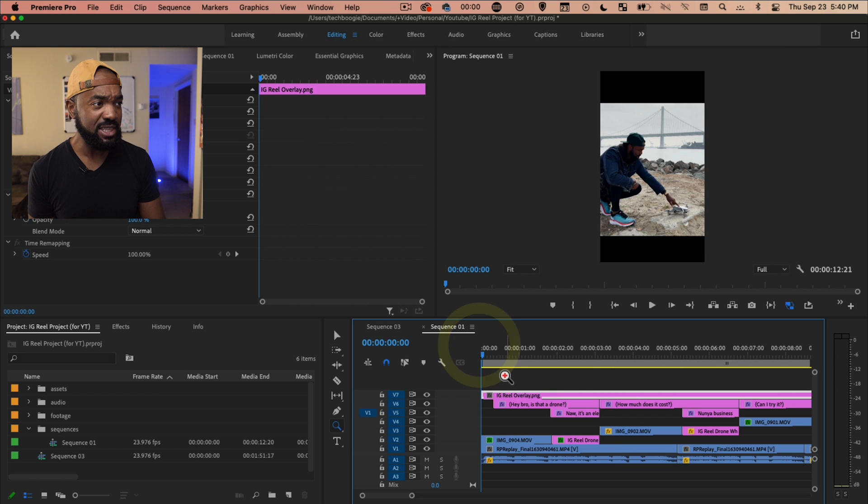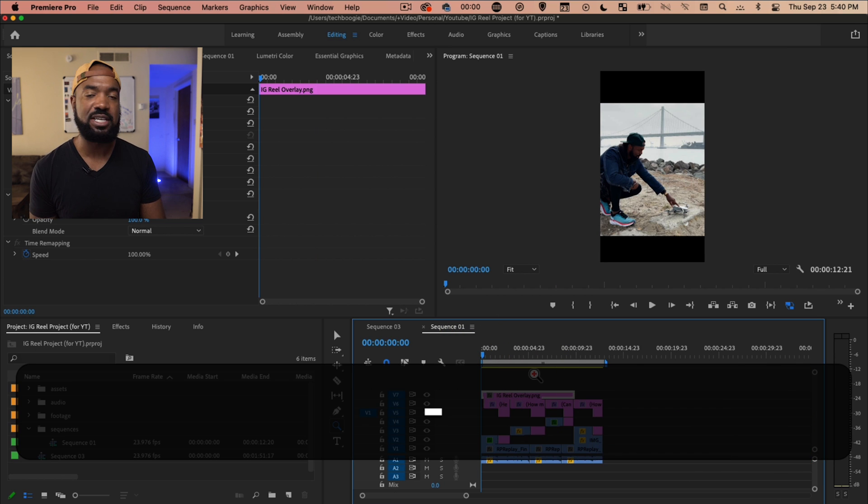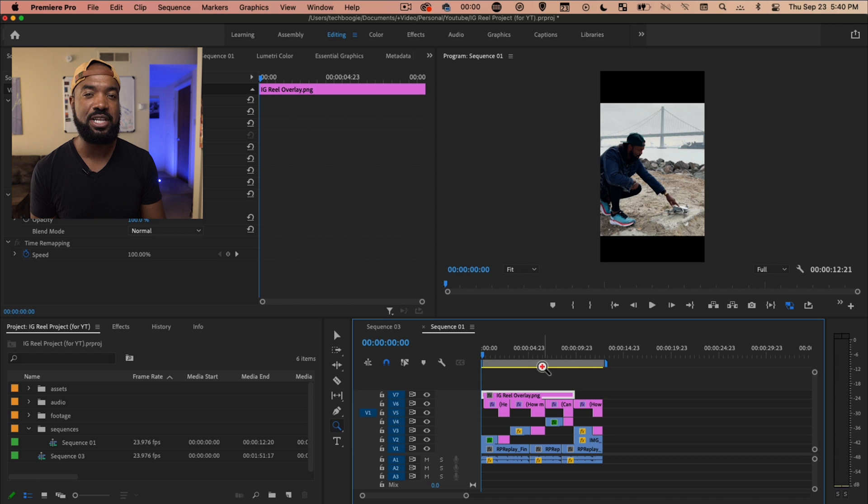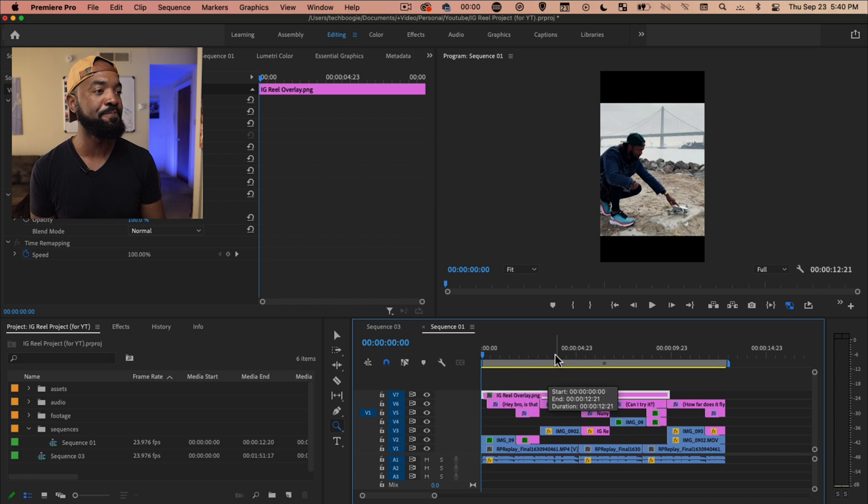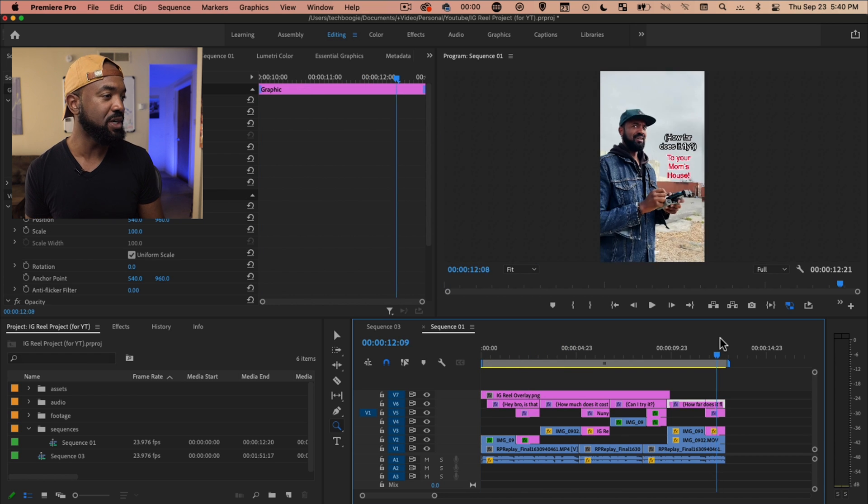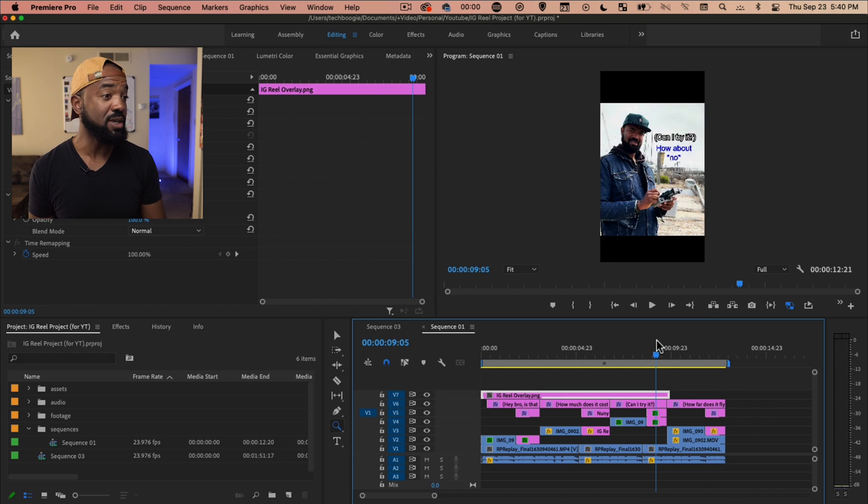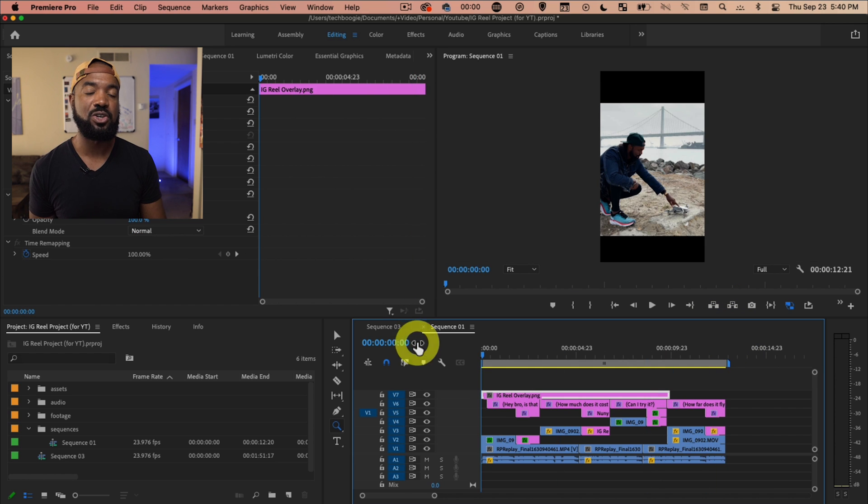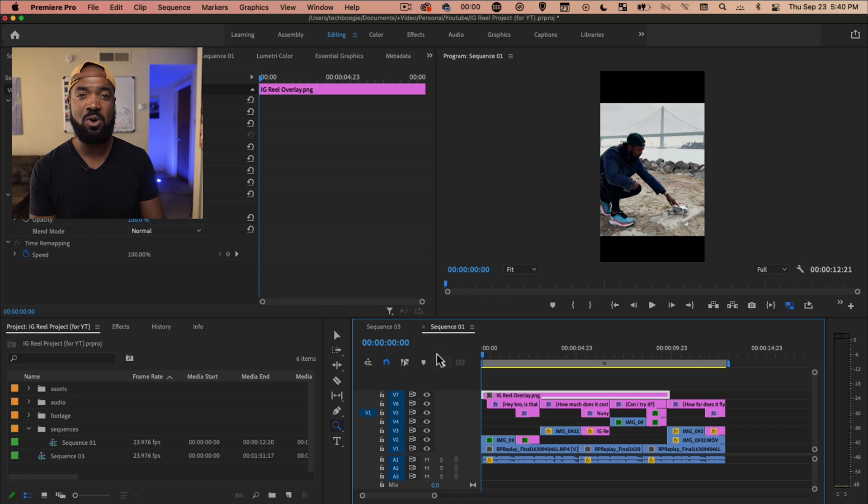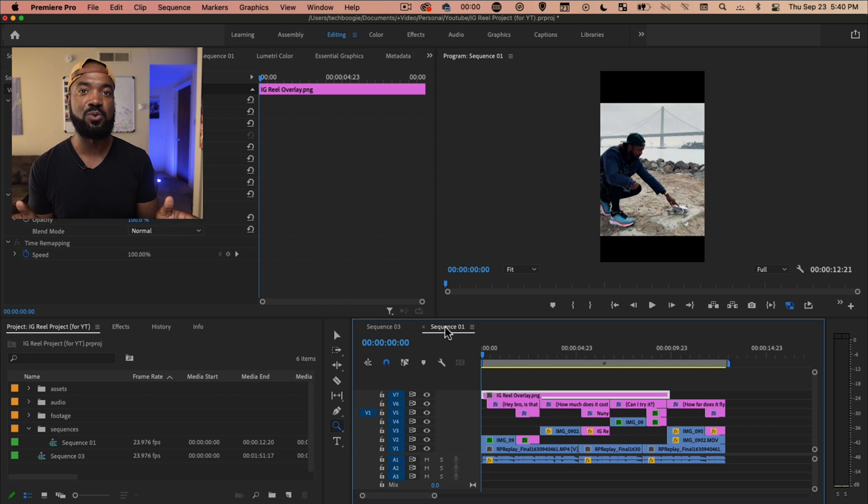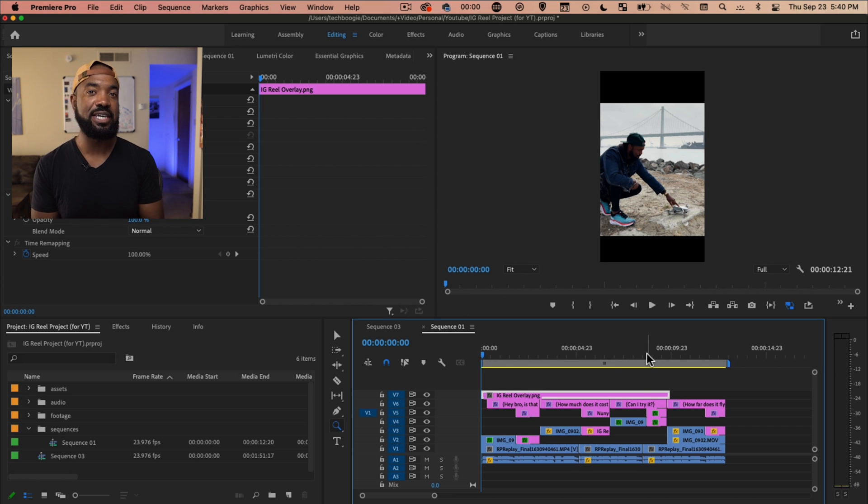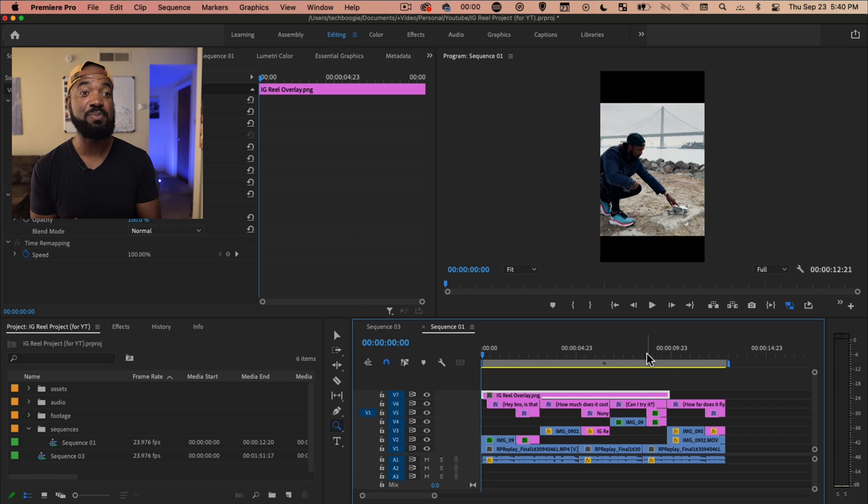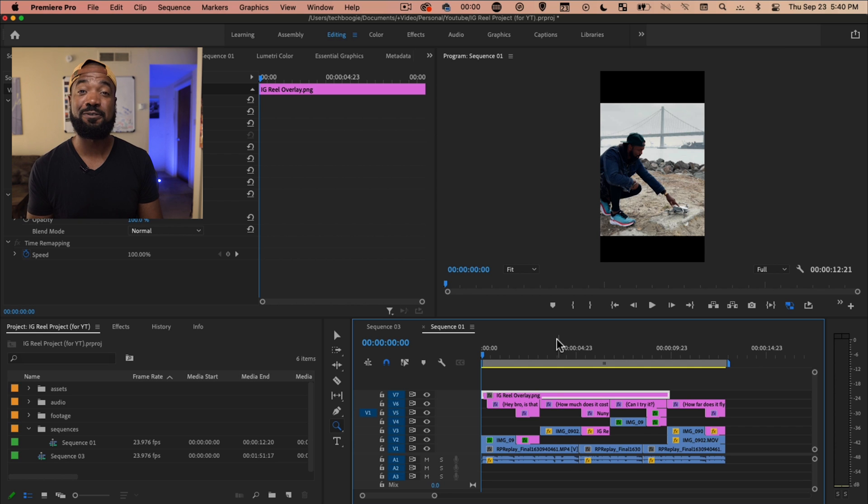Second thing is length. I think is something you really need to consider and something you really want to keep an eye on. This reel is 12 seconds long. I really recommend your reel stay either within 15 seconds, because really the most engagement you're going to get and the most sharing that's going to happen is people sharing your reel in their Instagram stories and Instagram stories only last for 15 seconds.